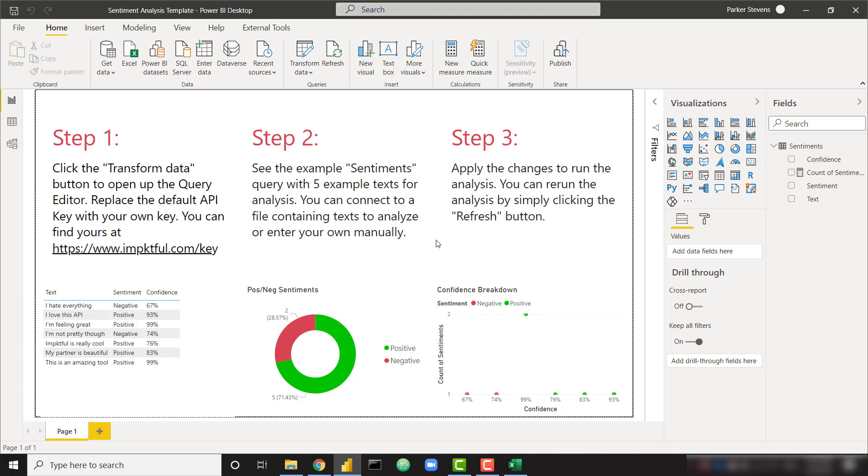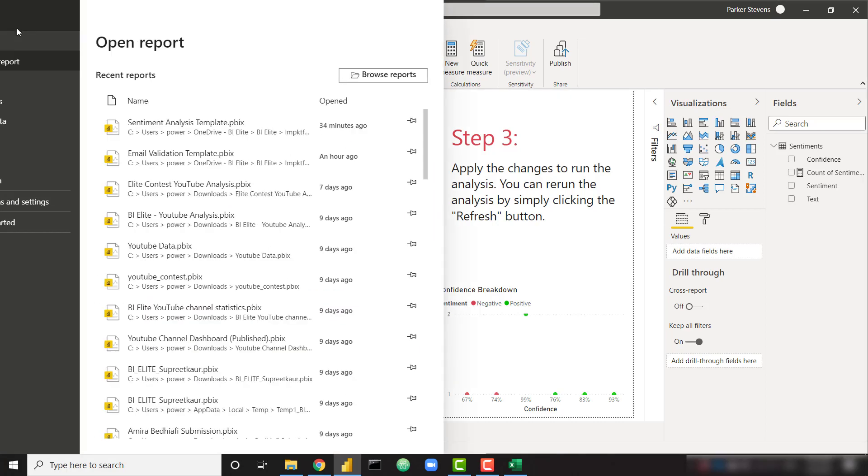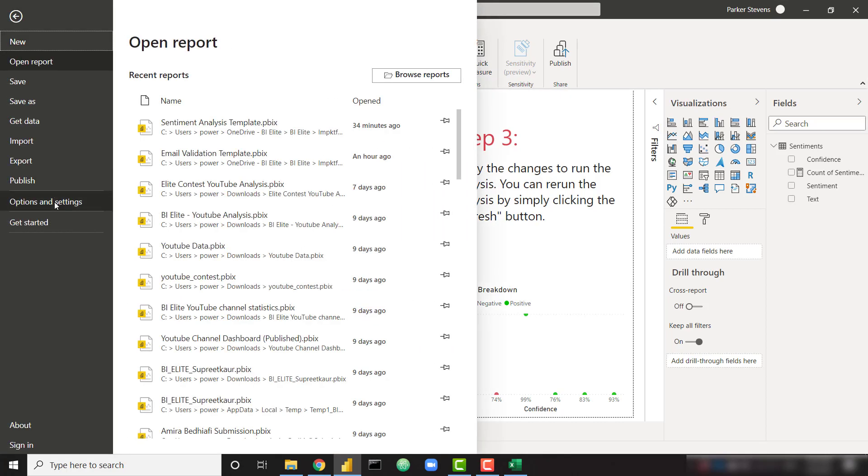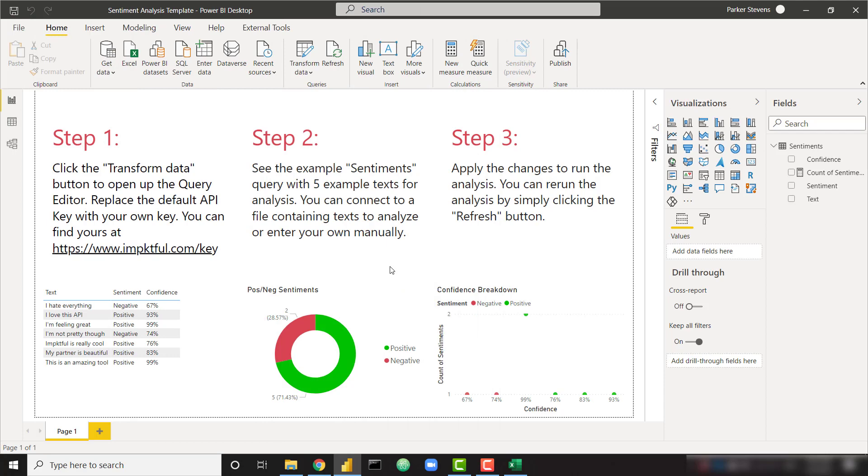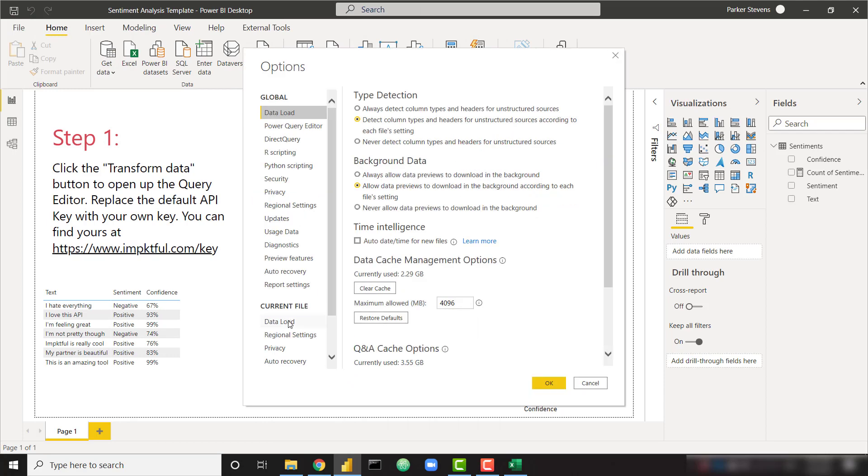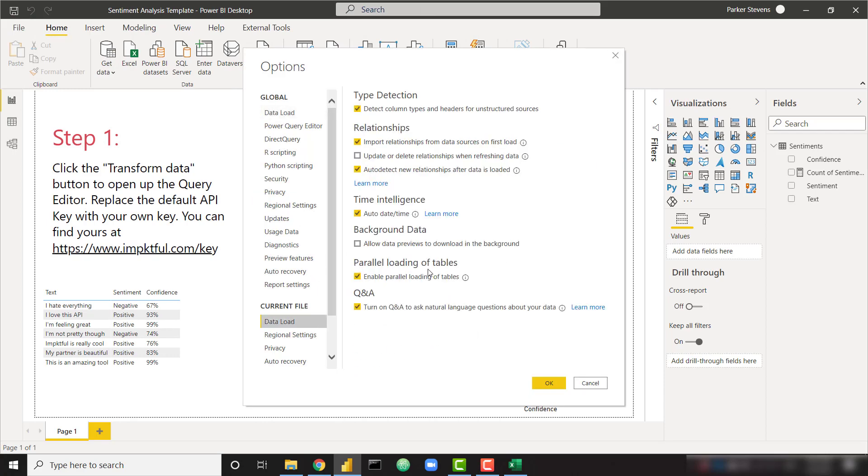One quick thing I want to note, since you have a limited number of API calls, do make sure that you go to File, Options, Options, and check off the loading the data in the background. Allow data previews to download in the background. Make sure you check that off because if you do check that on, every time you load the data in Power Query, even though it's not loading it into your Power BI model, it will be calling the API and hitting or using your API calls. Make sure you check that off.